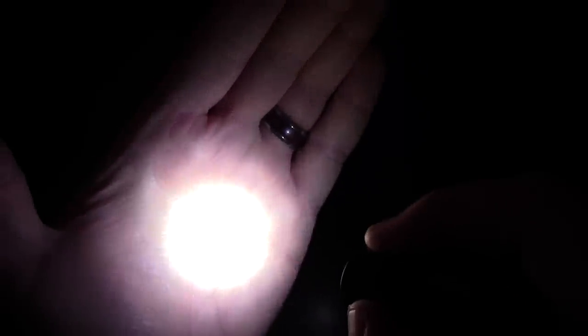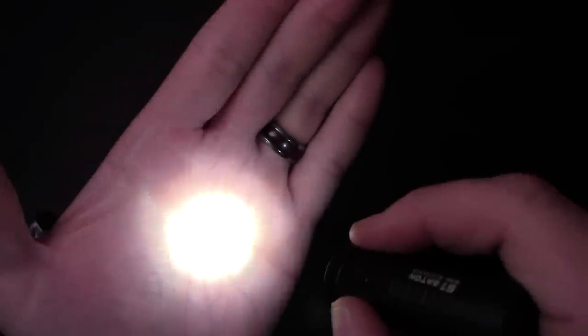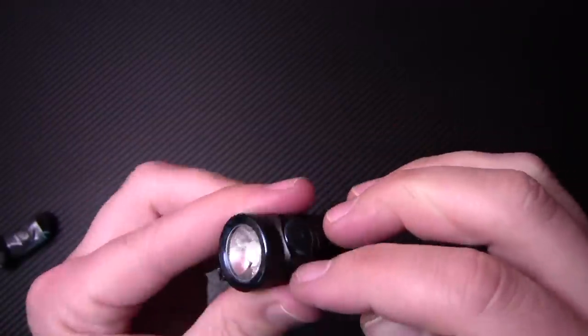And then you double tap, it goes into 600 lumen max. So that's your turbo. And then you push it again and hold it. And that's going to drop it back down. Push it again, it shuts itself off.